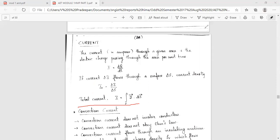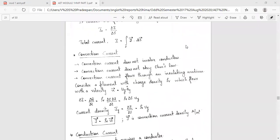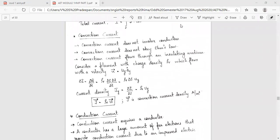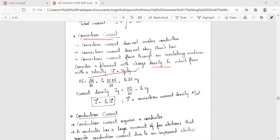Current with respect to differential formulae: current is conventional current and conduction current. Conventional current is called in conductors. Consider a filament of charge density rho-v which flows with a velocity u given as u·a-y-cap. The current delta-i is equal to delta-q by delta-t.